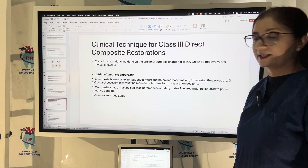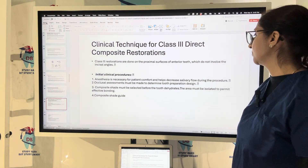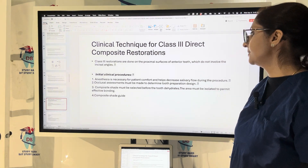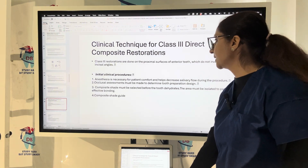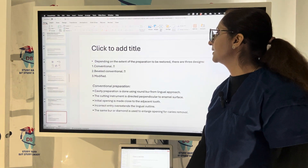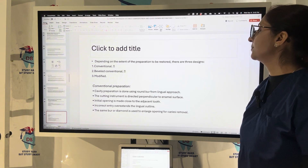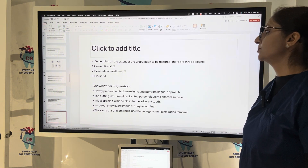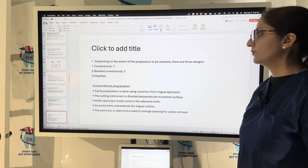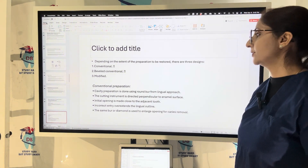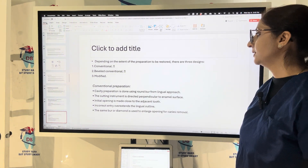Composite shade should be selected before the tooth dehydrates, using a composite shade guide. Depending upon the extent of preparation to be restored, it can be conventional, beveled conventional, or modified technique.